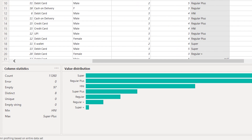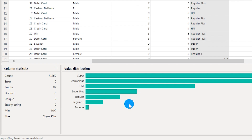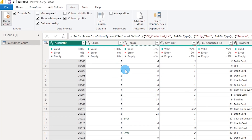Looking at the Account Segment column, the column statistics and value distribution chart show that the most customers belong to the 'Super' segment, followed by 'Regular Plus,' then 'HNI,' while 'Super Plus' has the fewest customers. This is extremely helpful when you are trying to analyze your dataset.